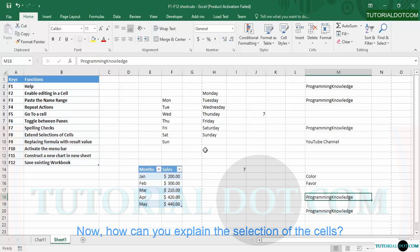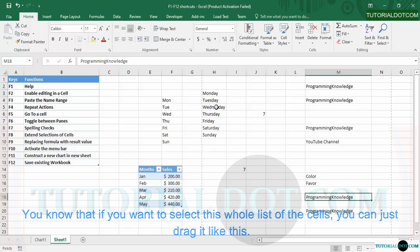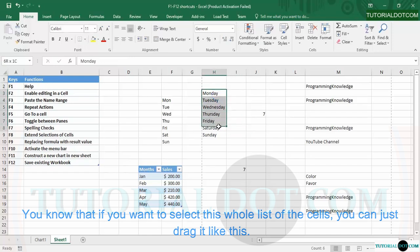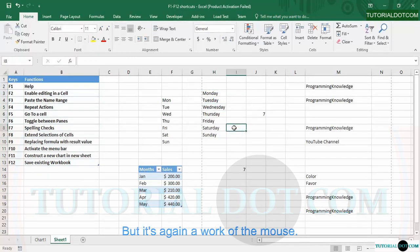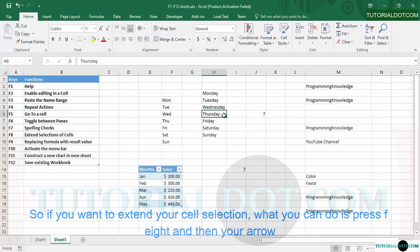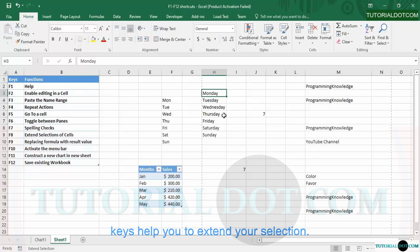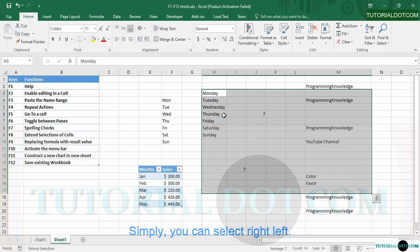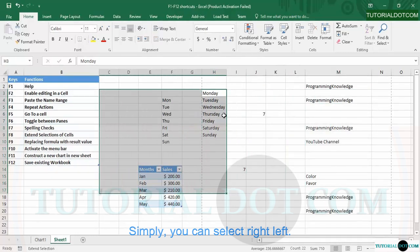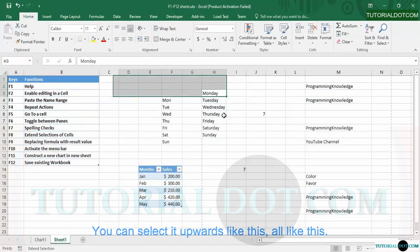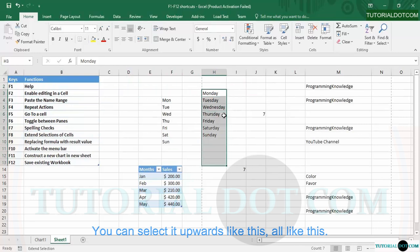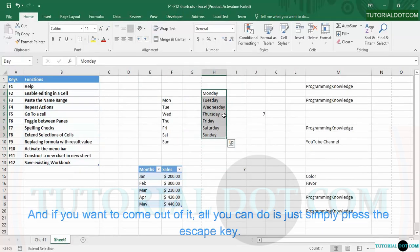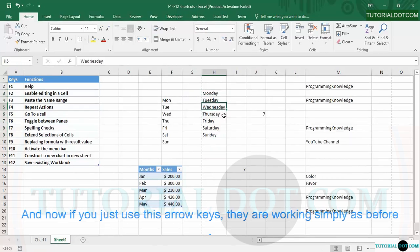F8 is used to extend the selection of cells. Normally you'd drag with the mouse to select a range of cells, but with F8 you can do it from the keyboard. Press F8 and then use your arrow keys to extend the selection — down, right, left, or upward. To exit extend selection mode, simply press the Escape key, and the arrow keys return to normal navigation.